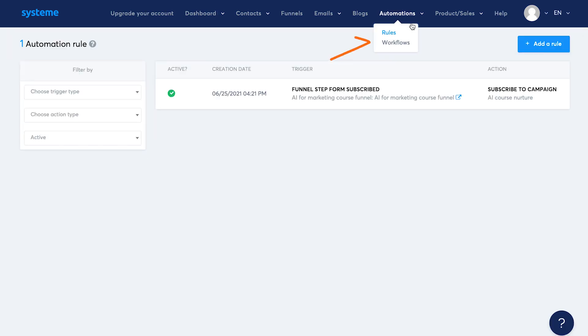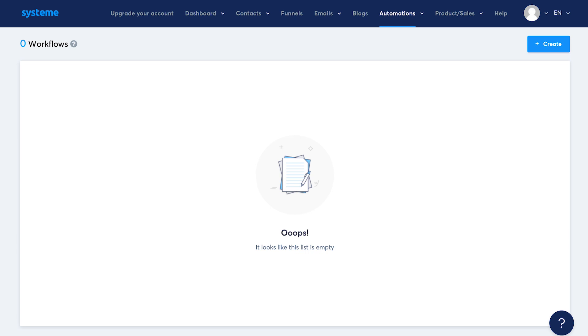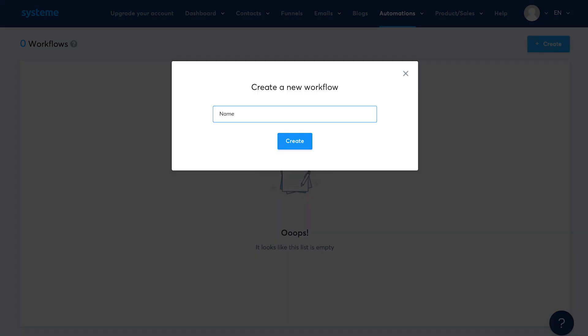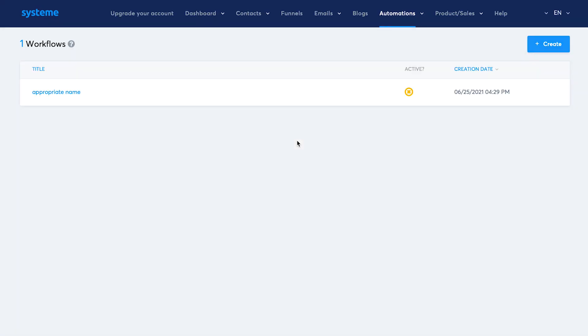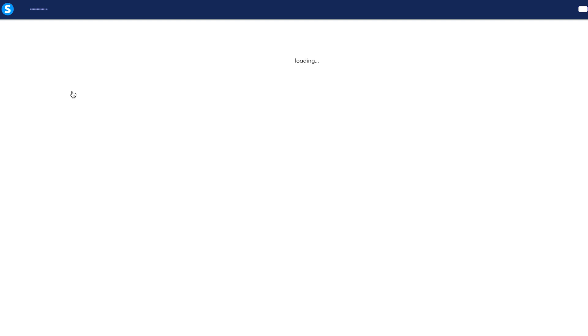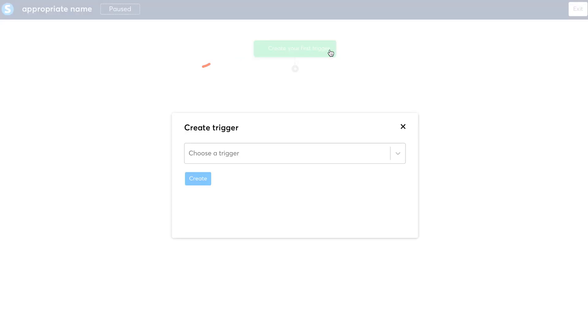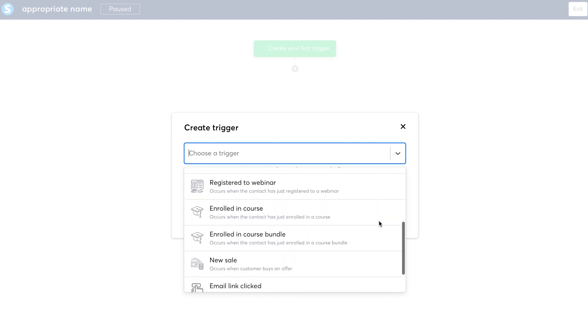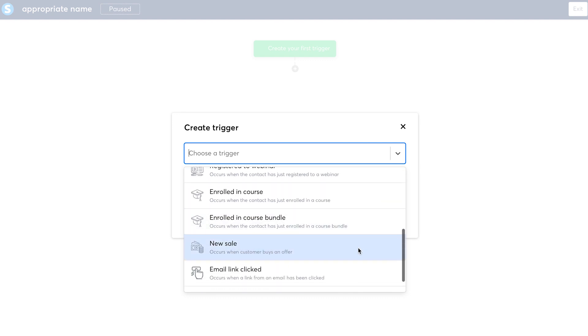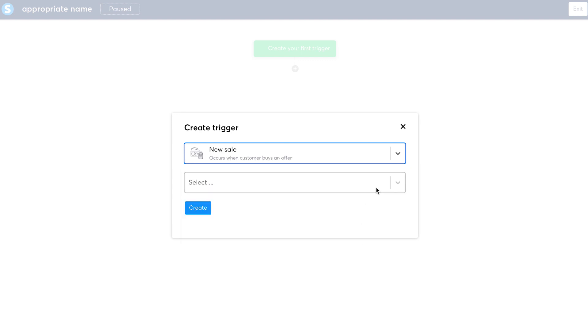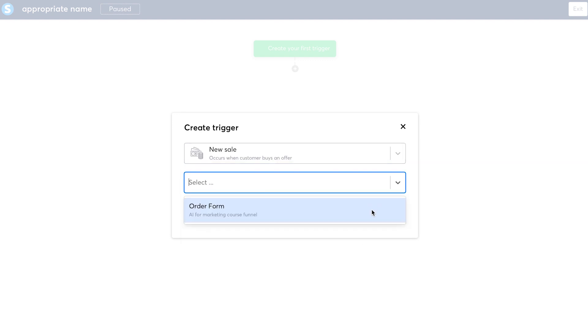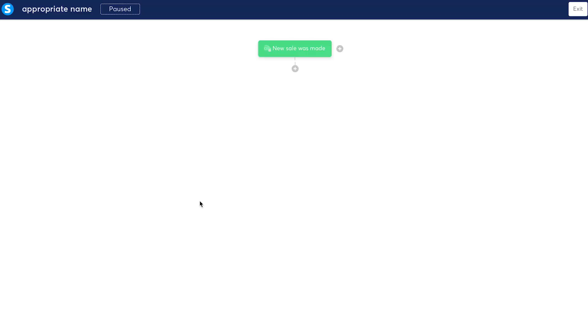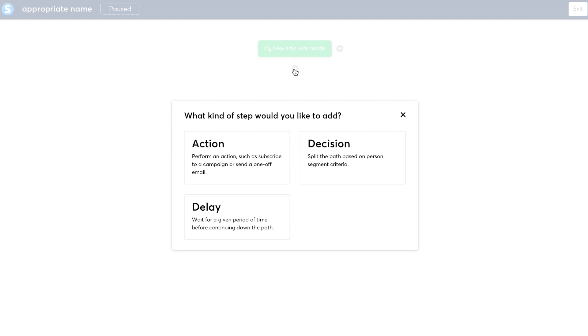Now let's talk about workflows. The difference between rules and workflows is that in workflows, you can define a trigger and then automate multiple steps based on that trigger. Click on create. Let's give the workflow an appropriate name. Then click on workflow name. Create your first trigger. Then we'll see the same trigger option as we saw under rules. I'll select the new sale option and then the order form through which the sale happened. Click on the add icon below your trigger. Then you'll see three options: action, decision and delay.